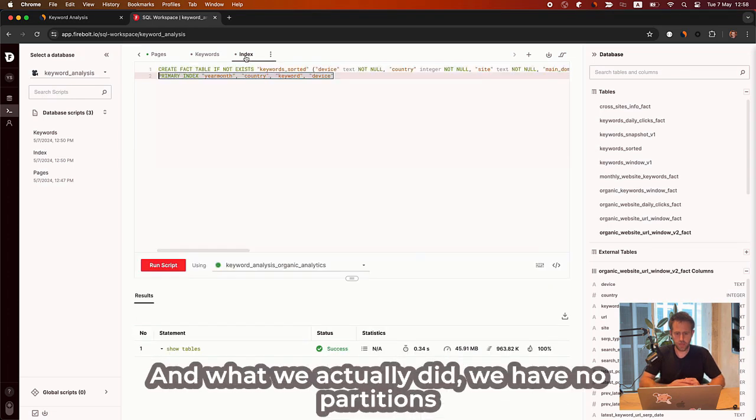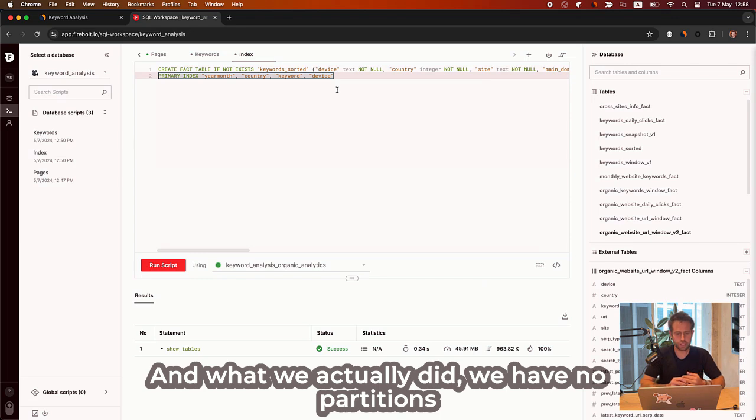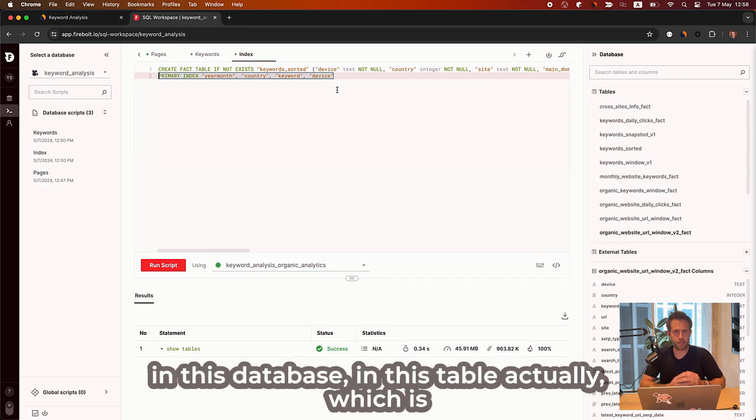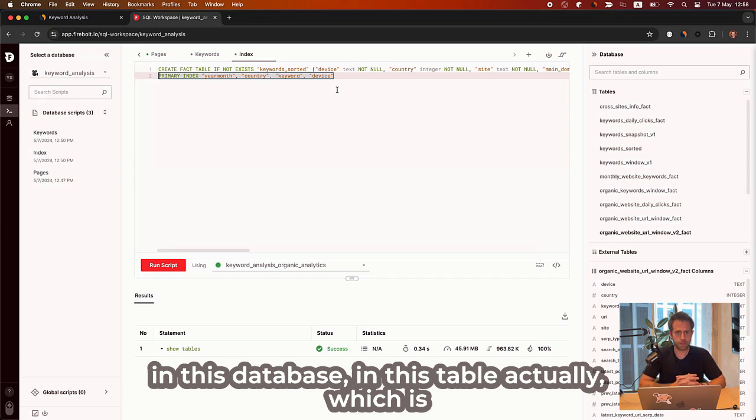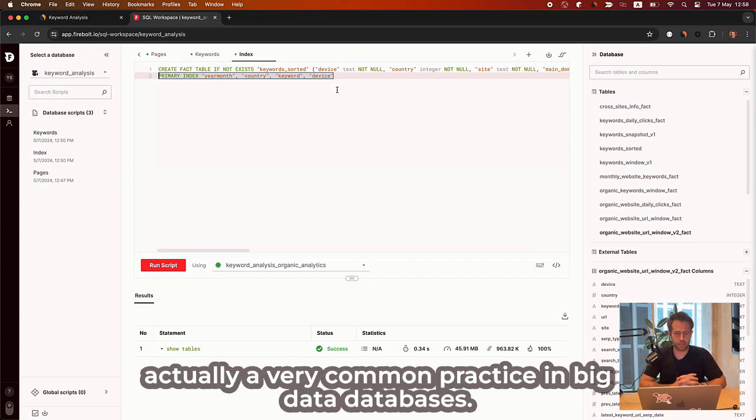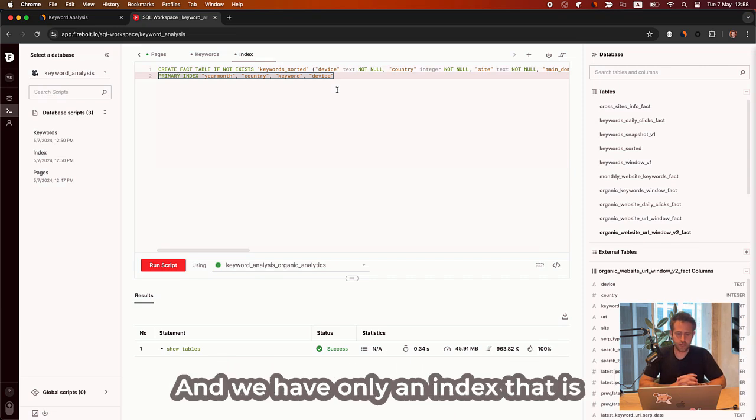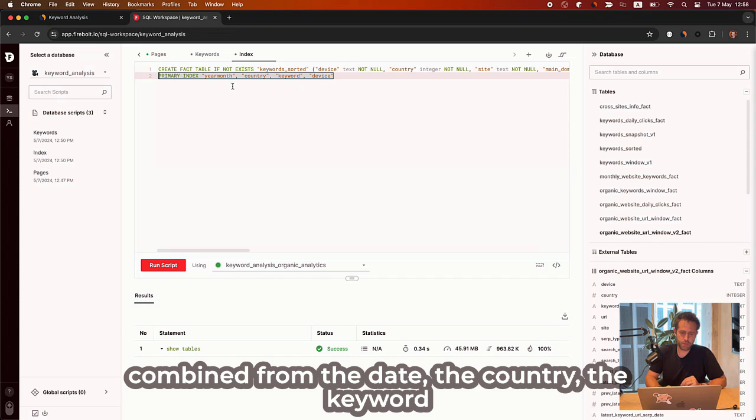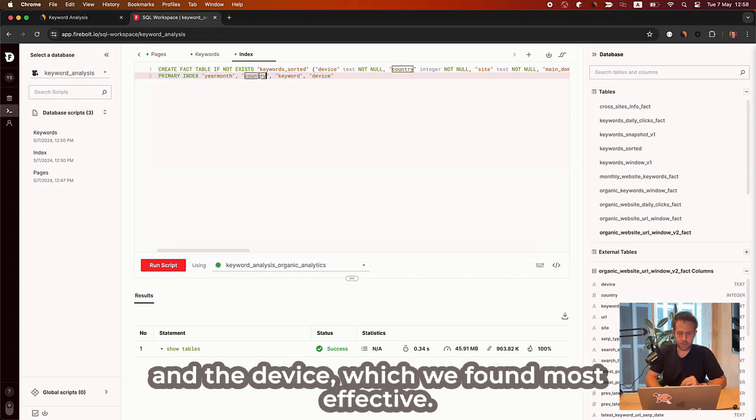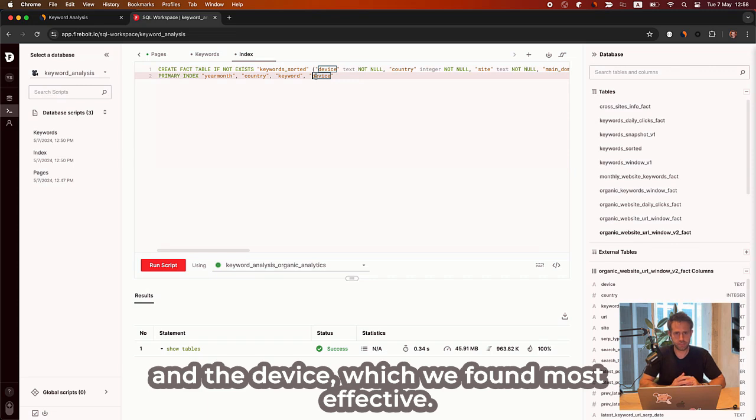And what we actually did, we have no partitions in this database, in this table actually, which is actually a very common practice in big data databases. And we have only an index that is combined from the date, the country, the keyword, and the device, which we found most effective.